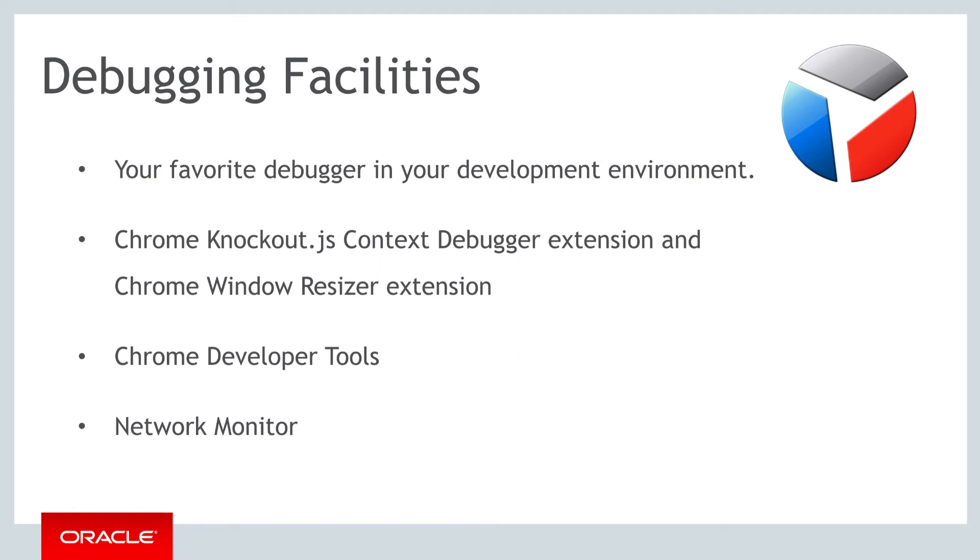when you are using the Google Chrome browser, you can extend it by adding the Knockout.js Context Debugger extension and the Window Resizer extension. The Knockout.js Context Debugger extension lets you examine the Knockout context, while the Window Resizer extension lets you change the browser resolution to match the platform to which you want to deploy the application.